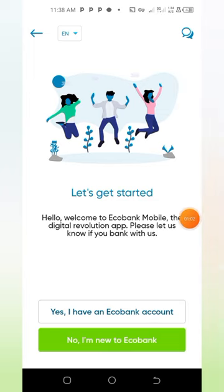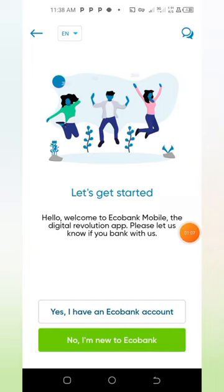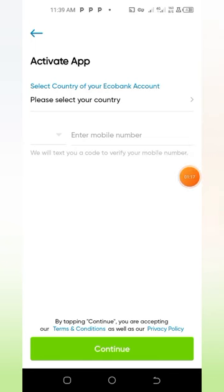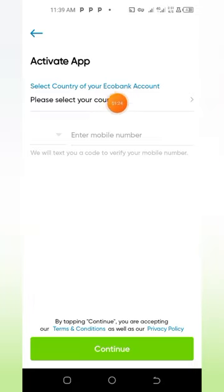This is going to be the interface. When you get here, you tap 'I am new to Ecobank.' Make sure your data connection is active to display it like this.